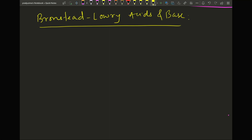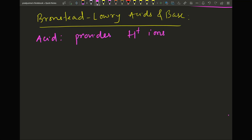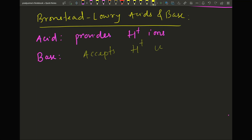Hello everyone. In this video we will learn another definition of acids and bases — this is the definition that matters the most. It's slightly complicated but not that complicated. It's called Bronsted-Lowry acids and bases. A Bronsted-Lowry acid is something that provides H+ ions — the same as the Arrhenius definition — but the difference arises with the base: a base is something that accepts H+ ions.